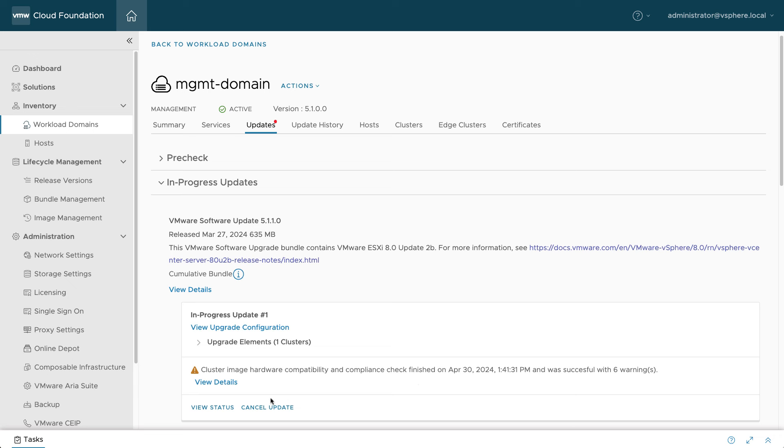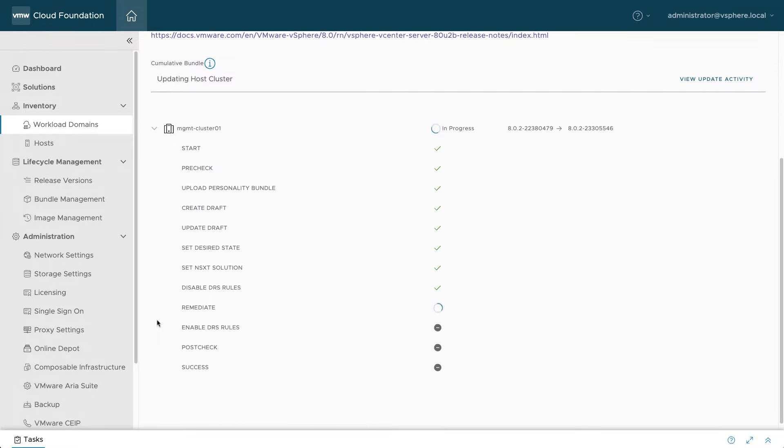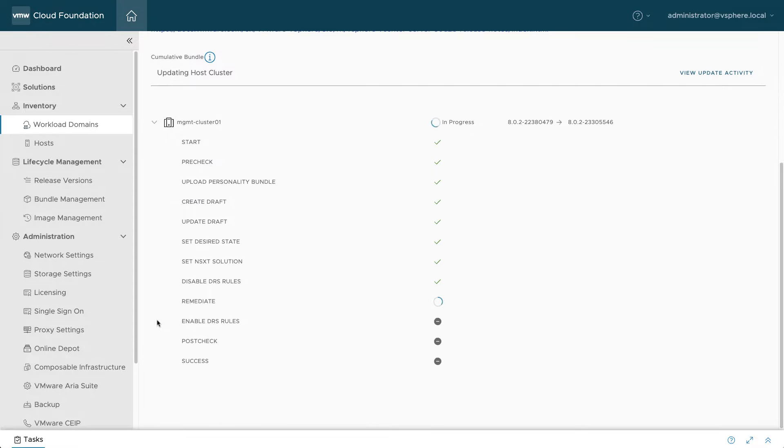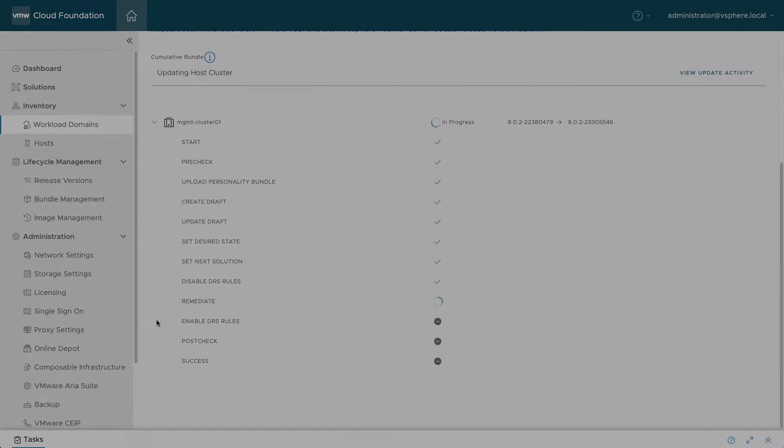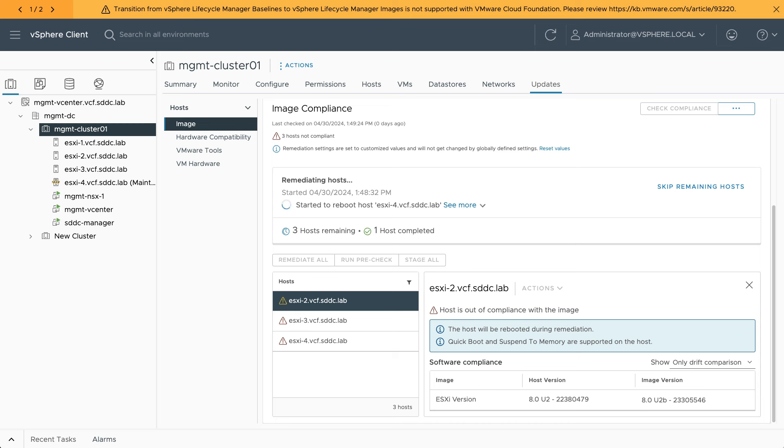You can track the overall progress in SDDC Manager. If you would like to observe the cluster update process in detail, open vCenter Server, navigate to the applicable cluster, and click on the Updates tab. You'll notice that each host in the cluster enters maintenance mode before it's upgraded and safely rebooted.